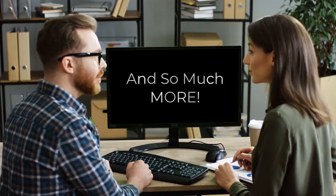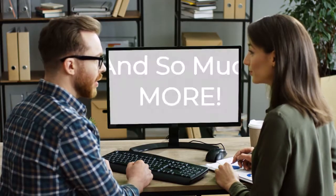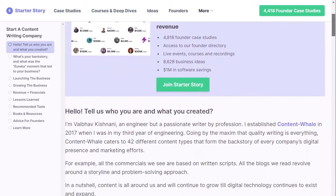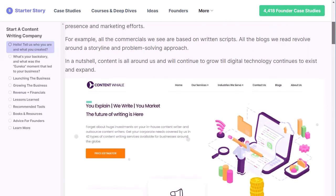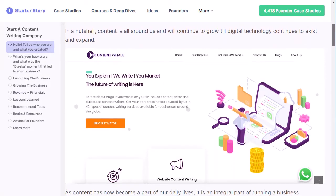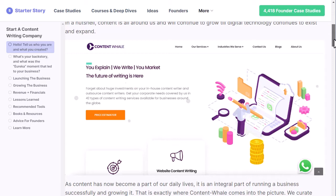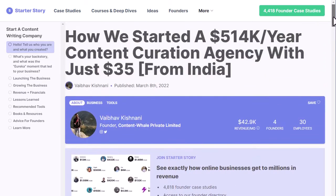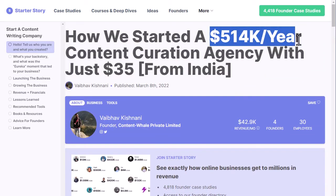I mean, check out these content creators. Vybov, an engineer-turned-professional writer, founded Content Whale, which makes $514,000 a year, and he did it starting with just $35.